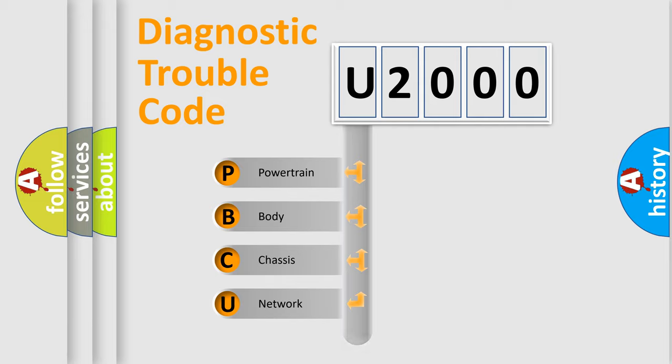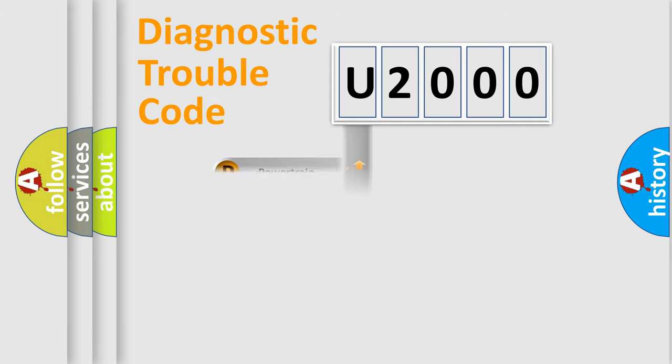Powertrain, Body, Chassis, Network. This distribution is defined in the first character code.